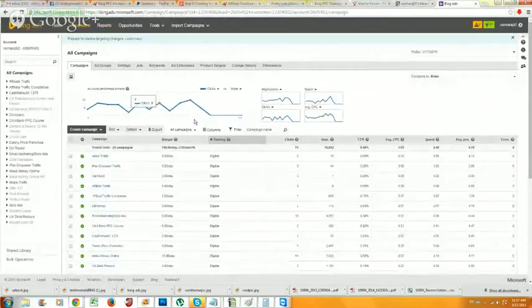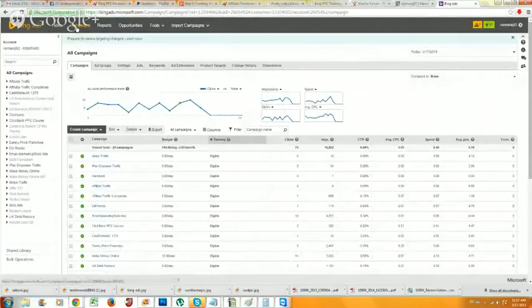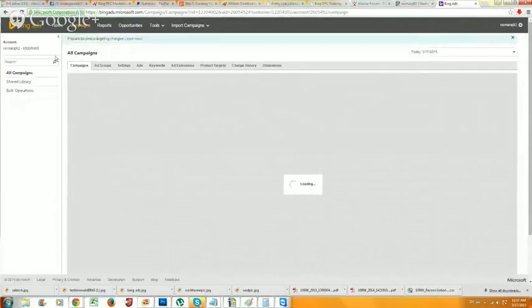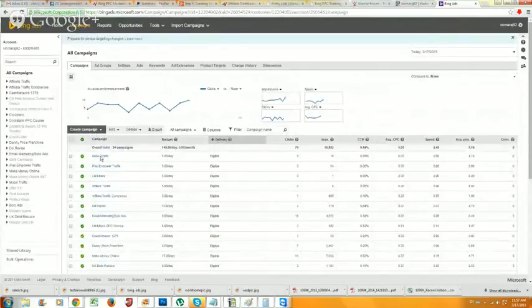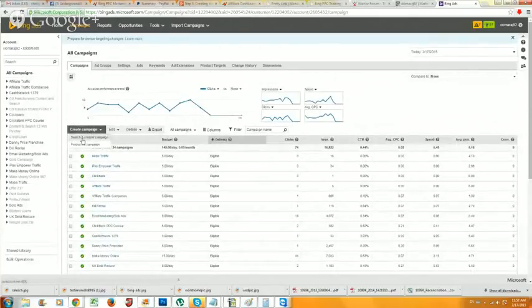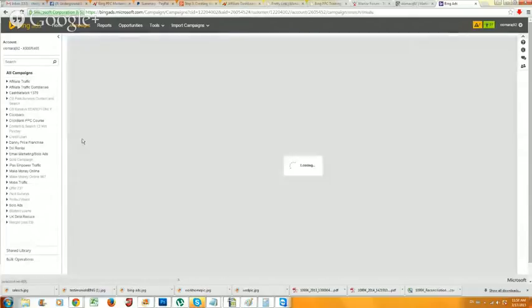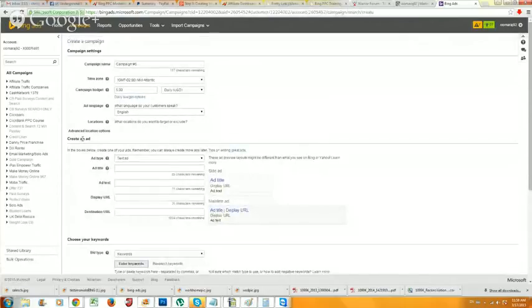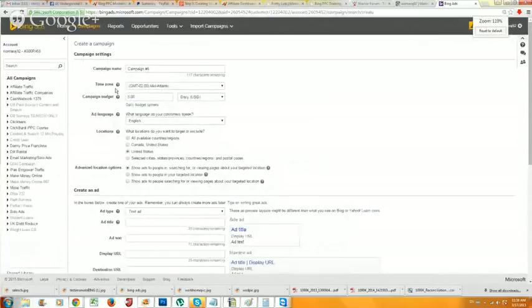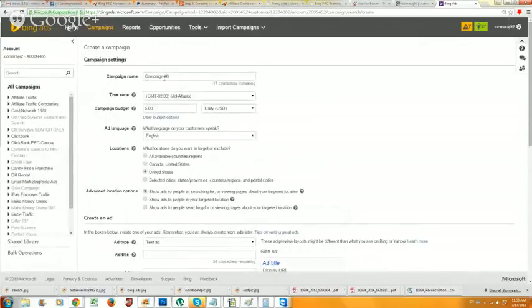Here in Bing Ads, you always want to go to the Campaigns tab - make sure you're on the Campaigns tab. What you want to do is create your first campaign. I have quite a few campaign setups already. Go ahead and click 'Create Campaign' and it's always going to be a Search and Content campaign. Give that a second to load and I'm going to zoom in so you can see this as we go through it.